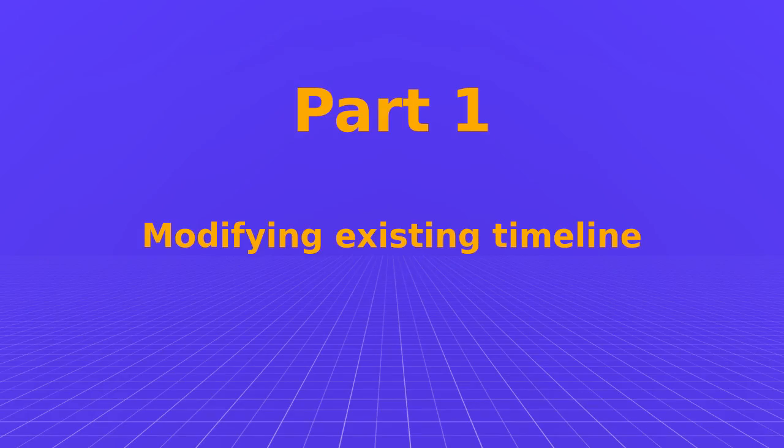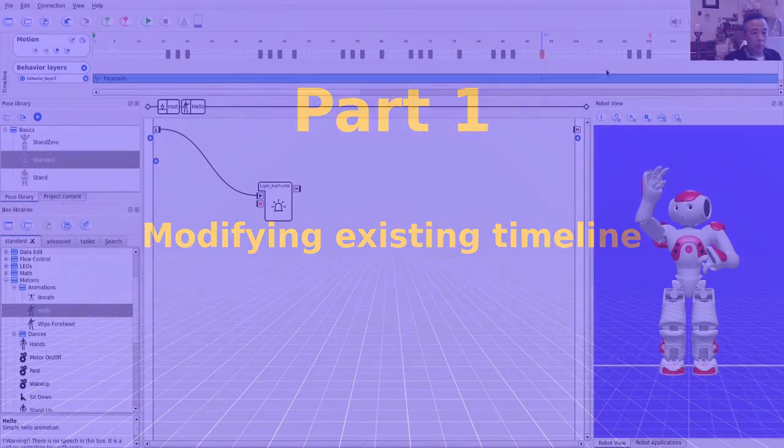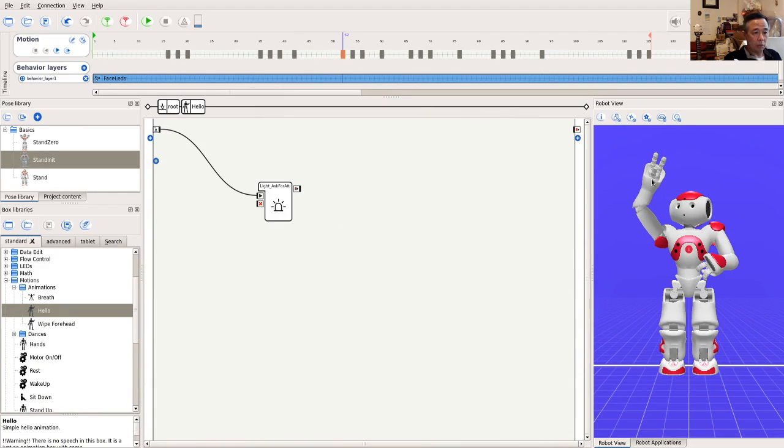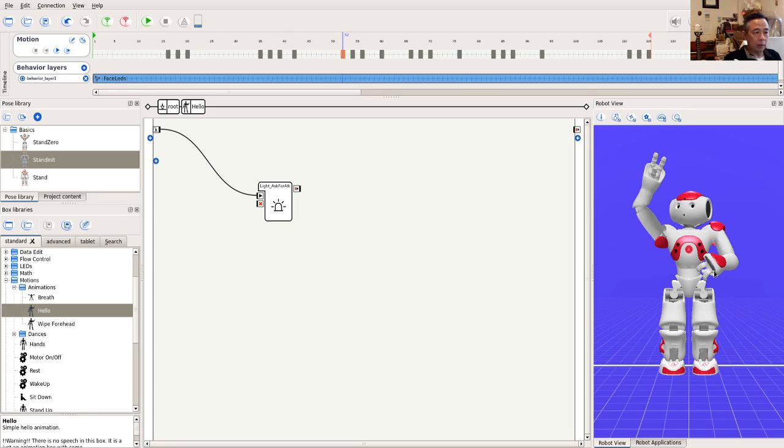Now, we wish to change part of the motion. For example, take this keyframe here. In this pose, the right arm is raised, while the left arm is around waist height. Suppose we want the robot to raise its left arm a little higher. How to do that?